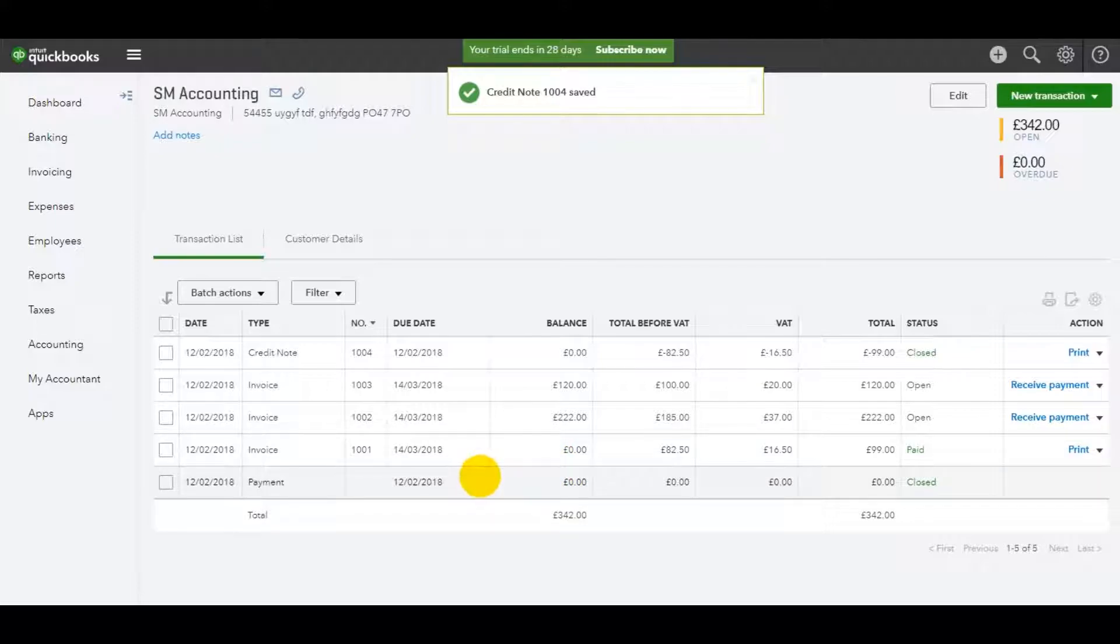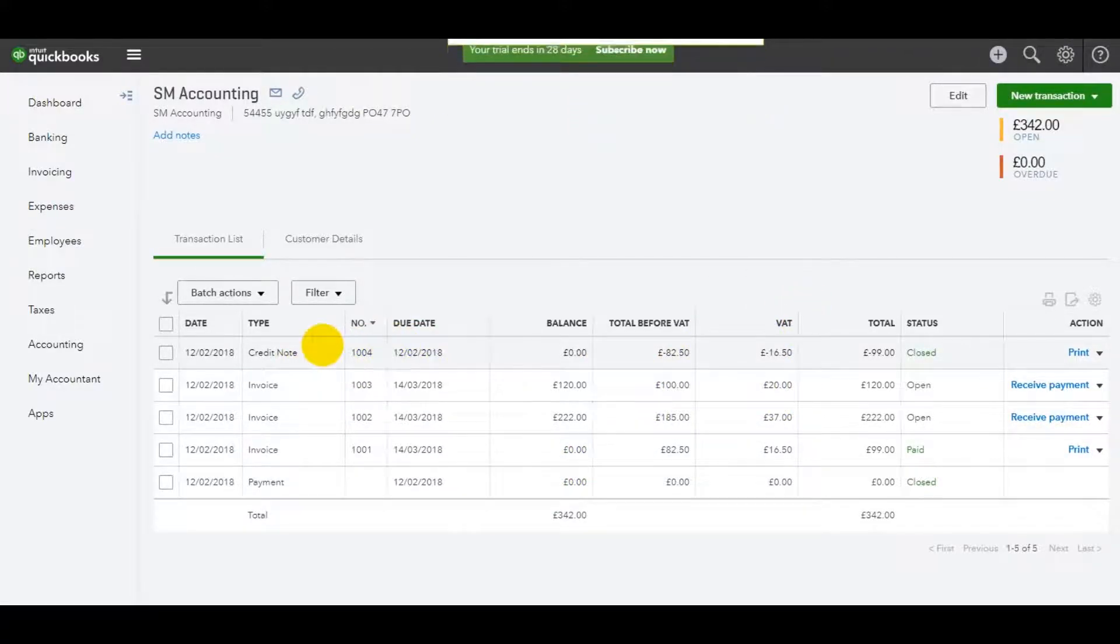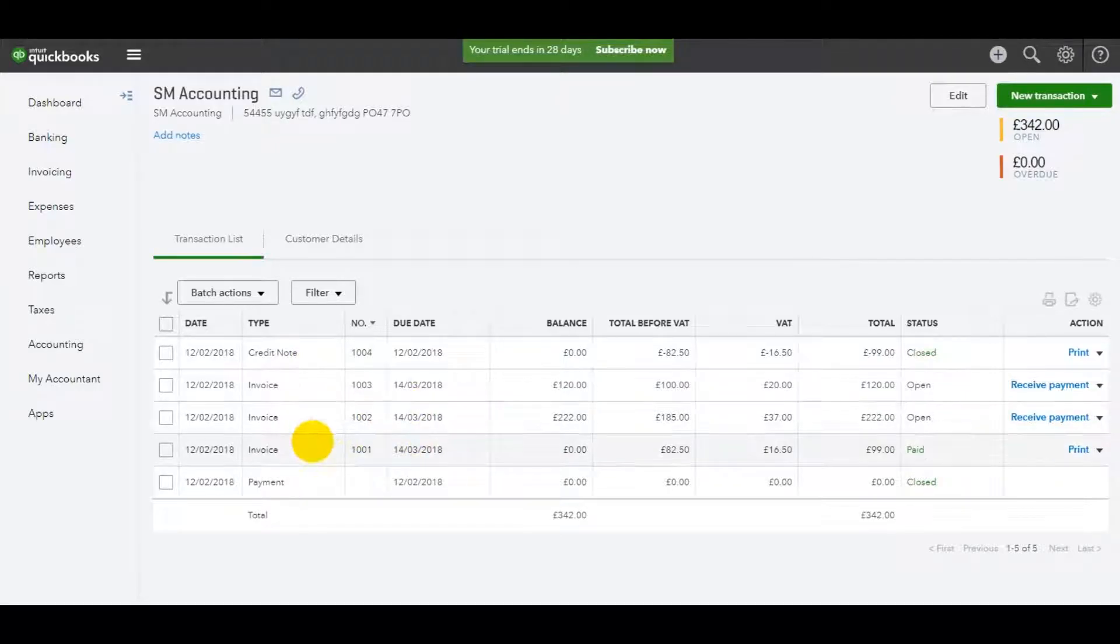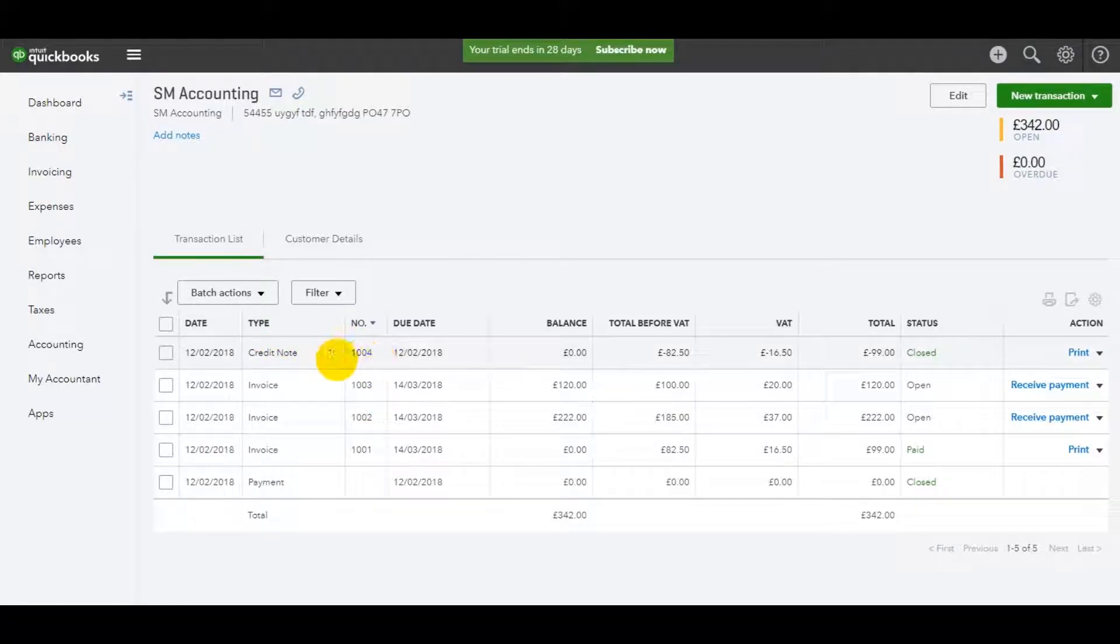Now you'll see that this credit note is appearing on their account now. We have three invoices, 1001, 1002, 1003. Now we have a credit note 1004.